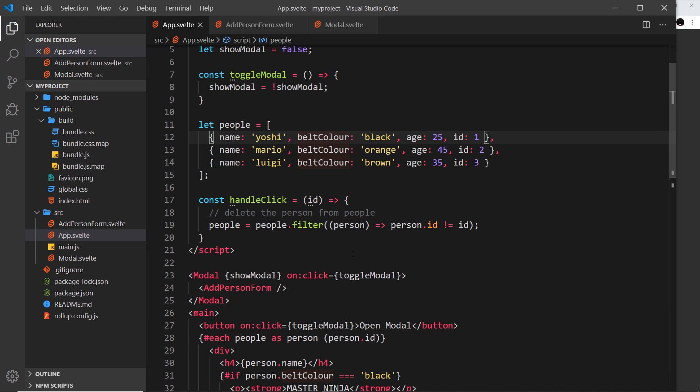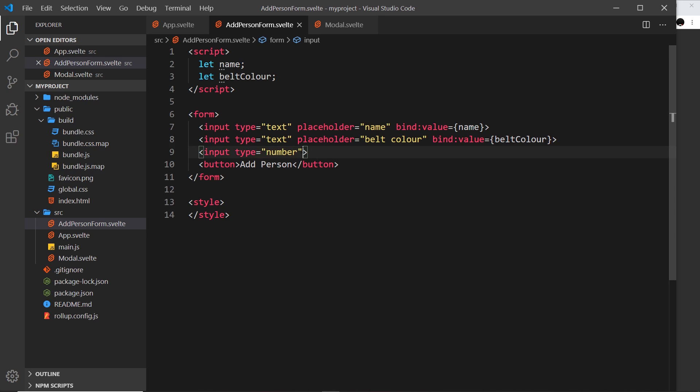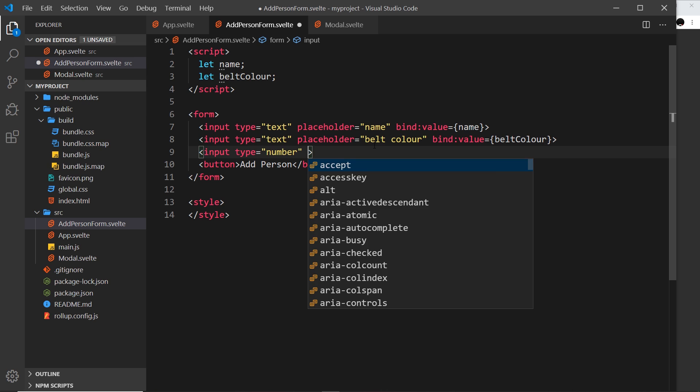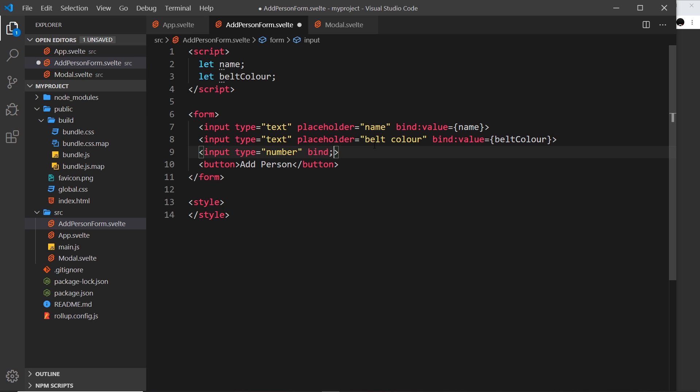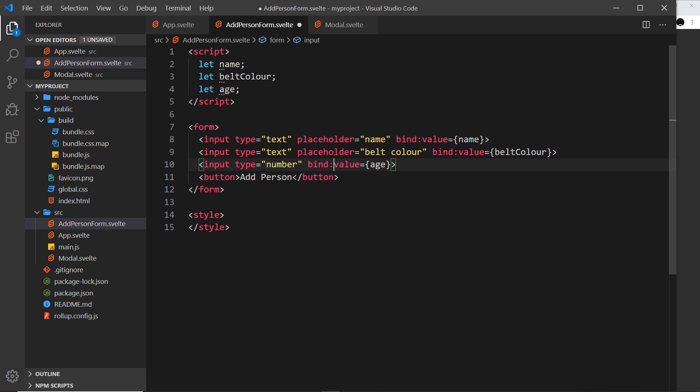The normal default behavior of JavaScript when reading values from any type of input, whether number, text, or anything else, is to take that value and convert it into a string. But in Svelte, when we bind to a number input, it turns that into whatever the type is here, like a number or integer. I'm going to say bind:value equal to age, and we'll create that up here: let age.